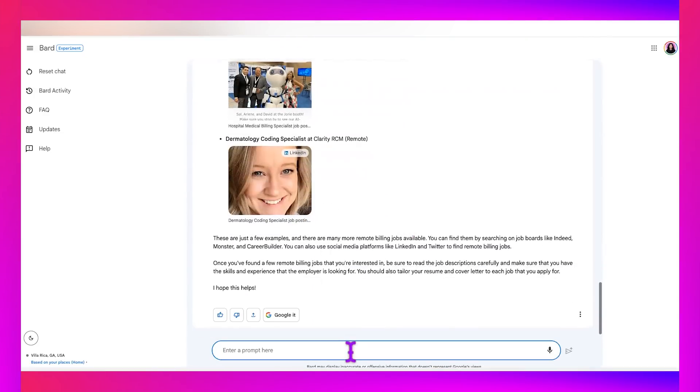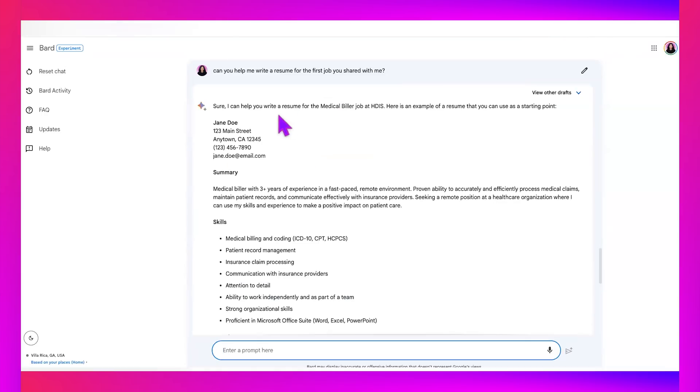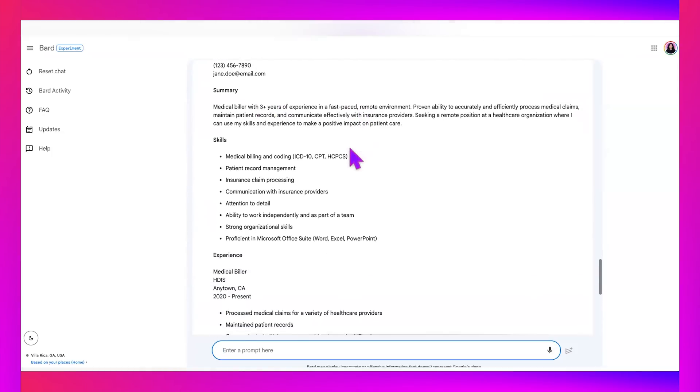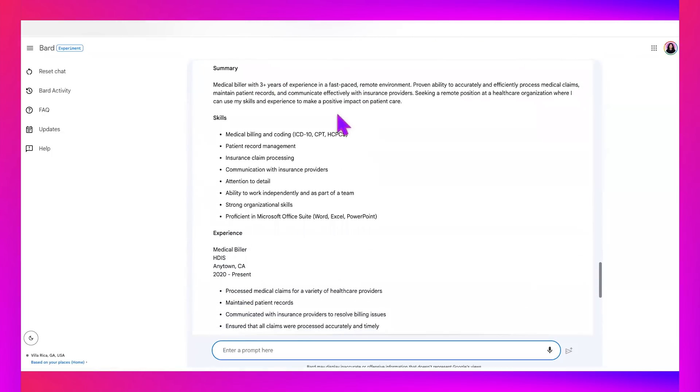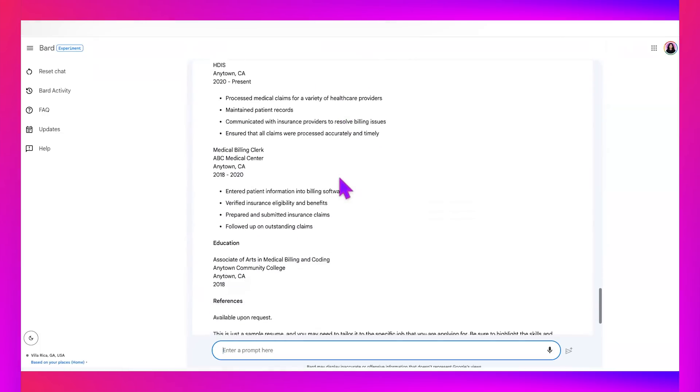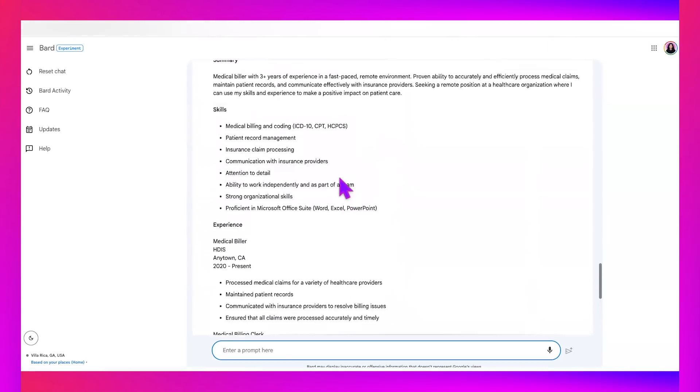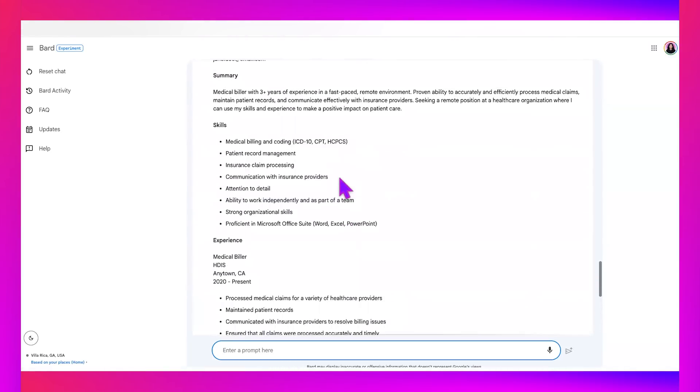So this is an actual job lead that is remote and Google Bard just gave that to me. And there are a few other ones, but I'm going to keep using the same lead because now that I can see that it will help me find a remote job. I want to know if it can help me write a resume. So I'm going to say, can you help me write a resume for the first job you shared with me?